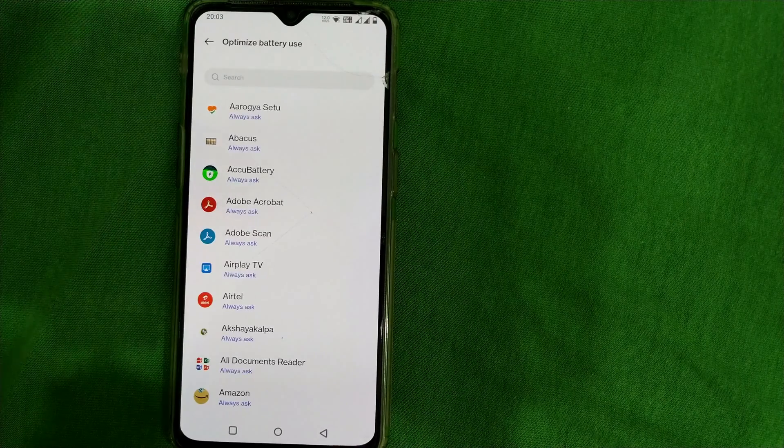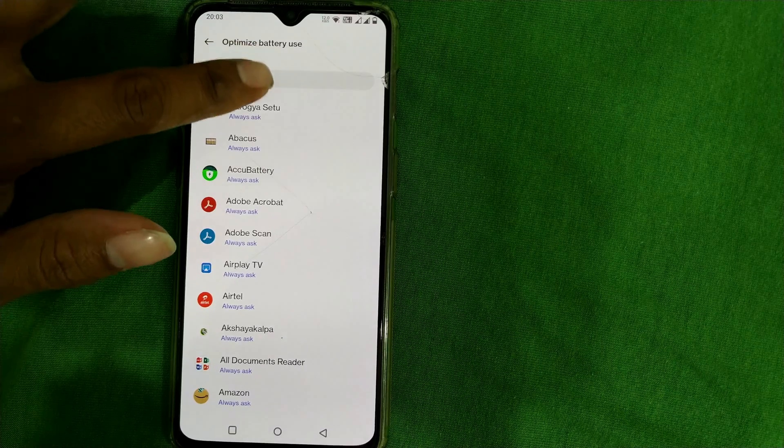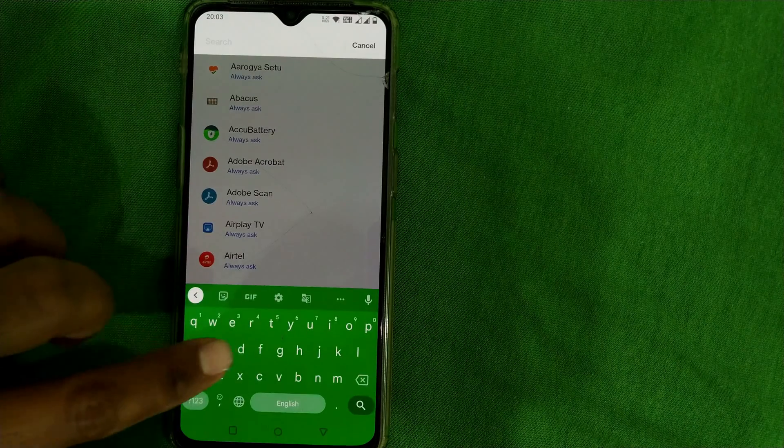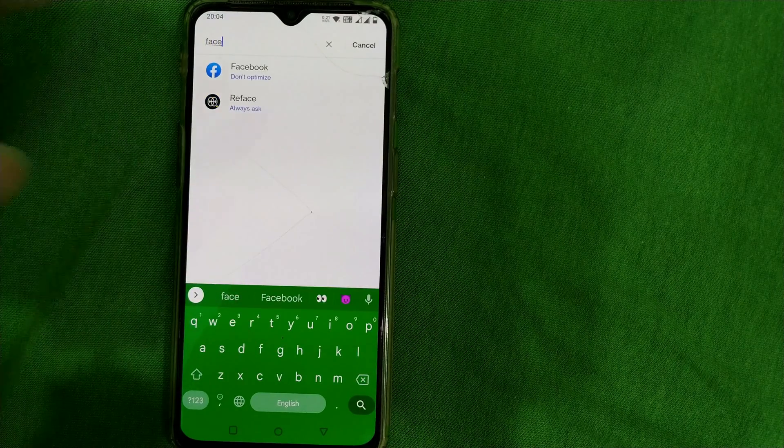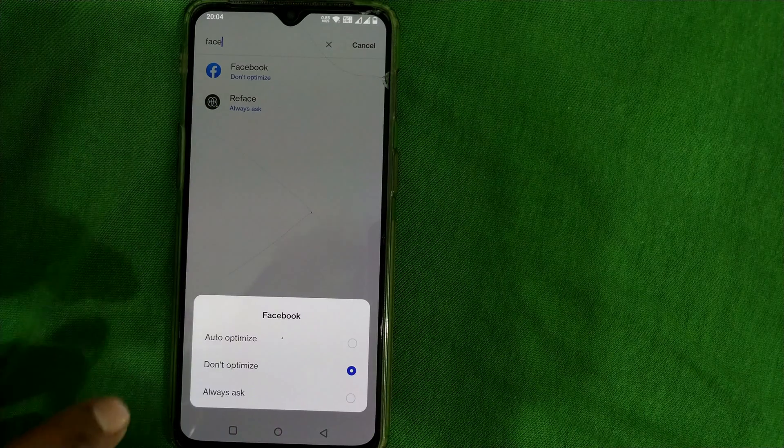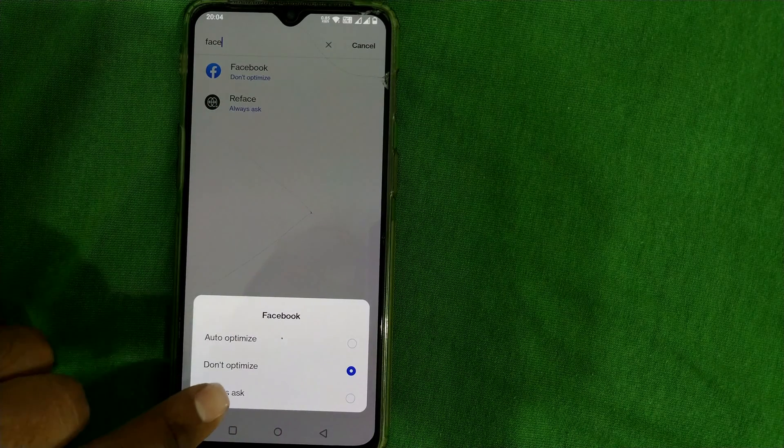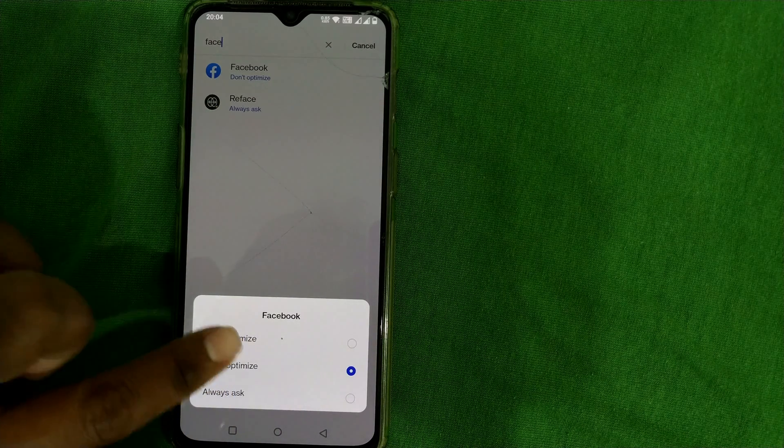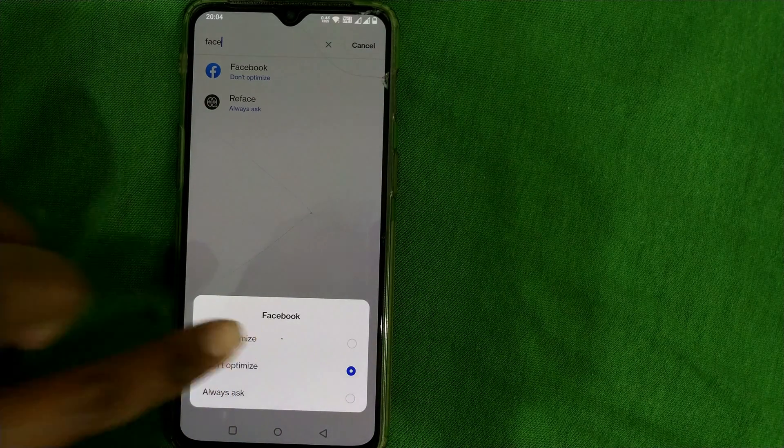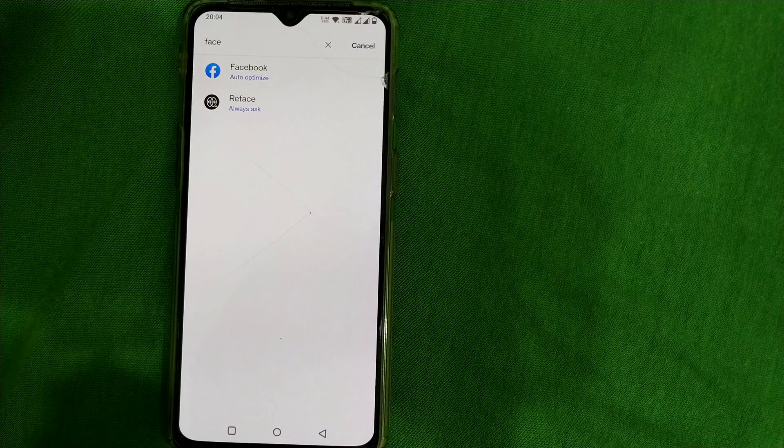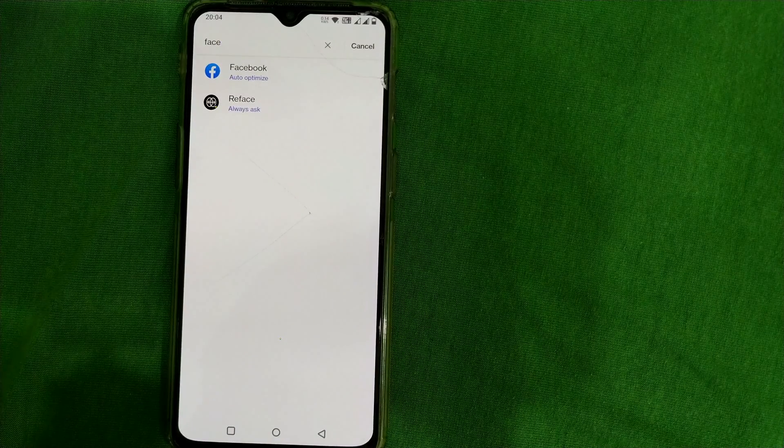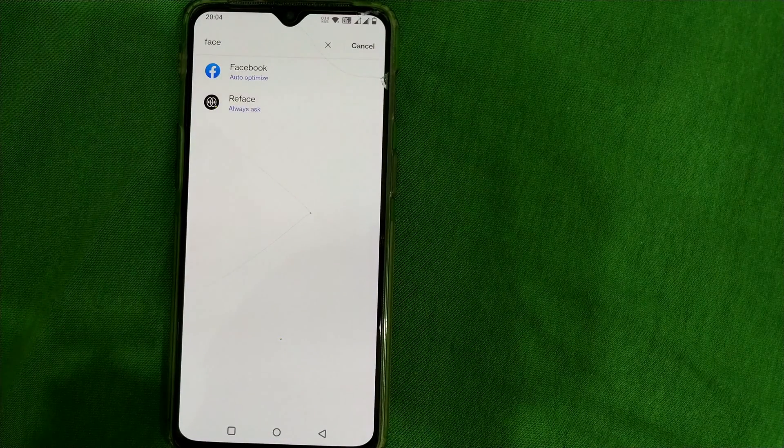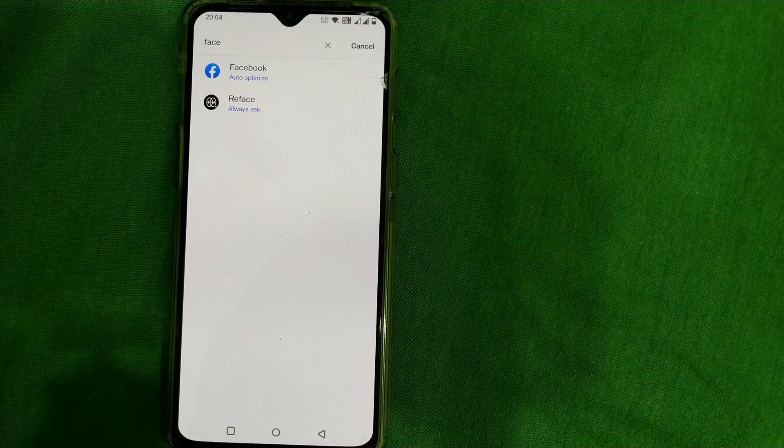Once you do that, you can choose your app. For example, if Facebook is taking a lot of battery, then just choose Facebook. Here you can see don't optimize - just choose auto optimize. If you choose auto optimize, then it is as good as you have made this app enter into power saving mode.